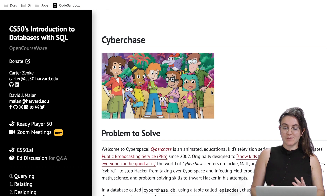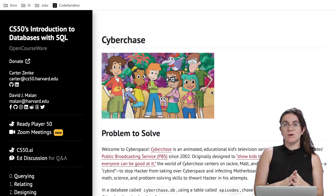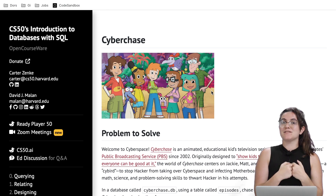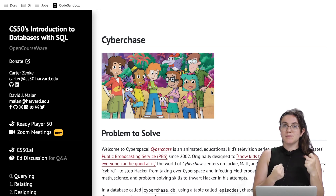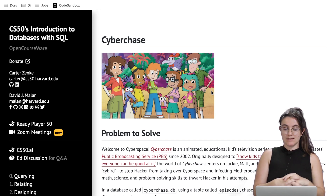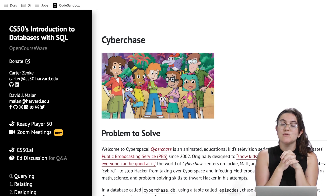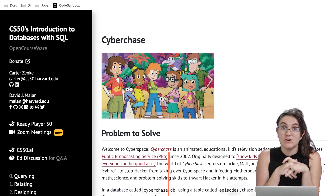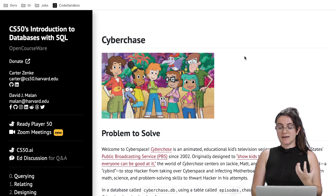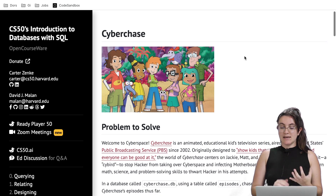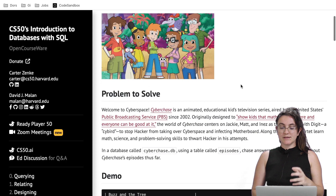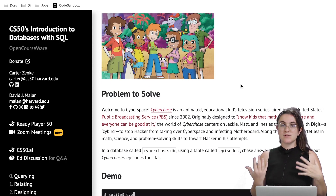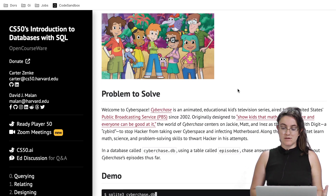The exercise will be a cyber chase. Our goal will be to do some tasks that CS50 is expecting us to do, and we're going to be manipulating the database using the query notes we have for this lecture. For this exercise we're going to use this Cyberchase educational kids television series.